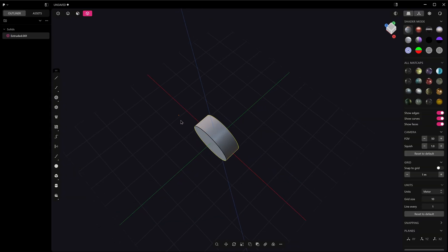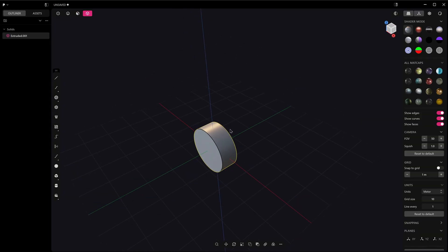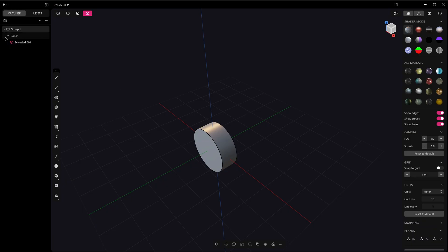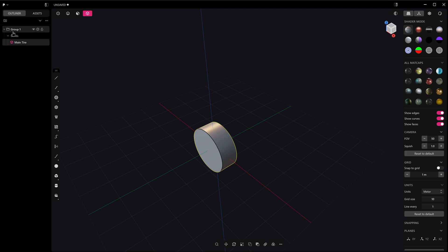Let's put our main object into a group by pressing Ctrl+G. So this is now in this group here, and we can call this one Main Tire, and we can call this Master Group.